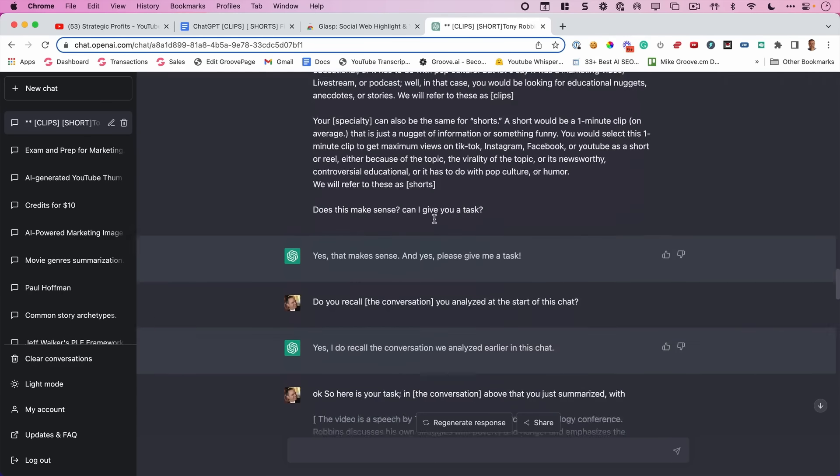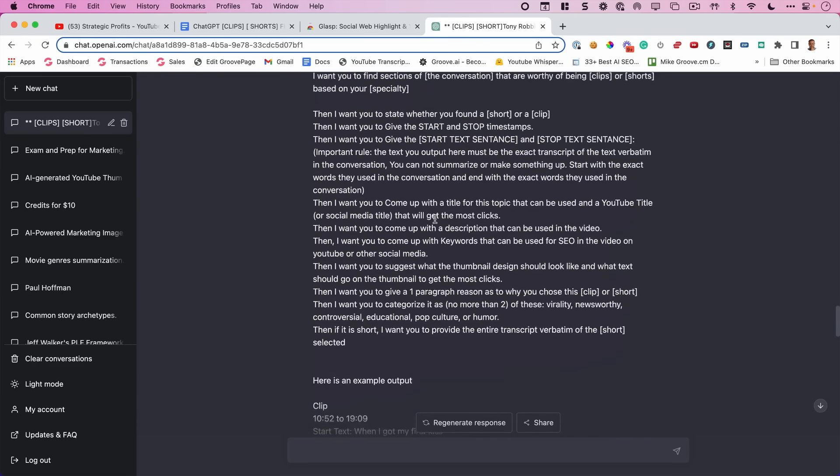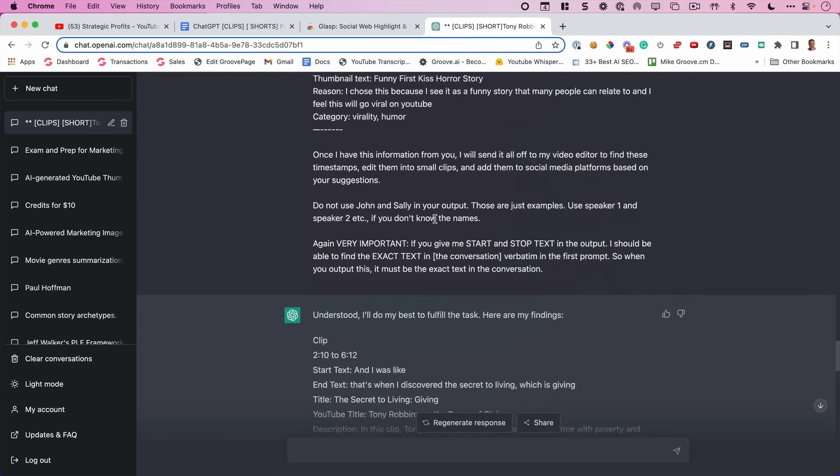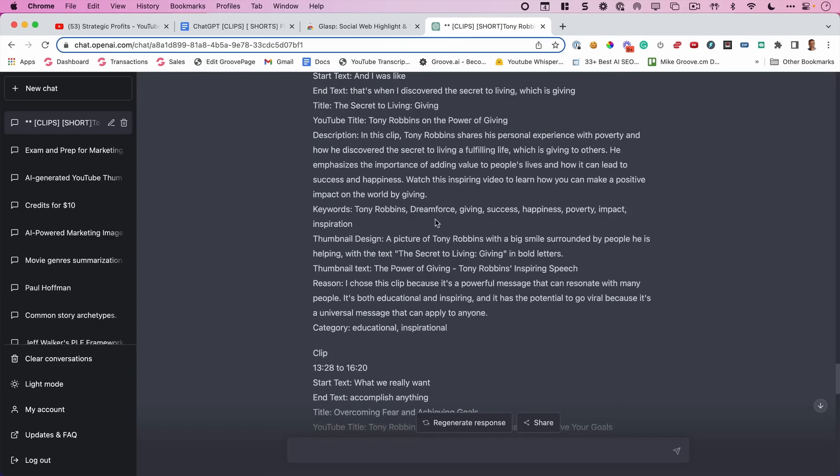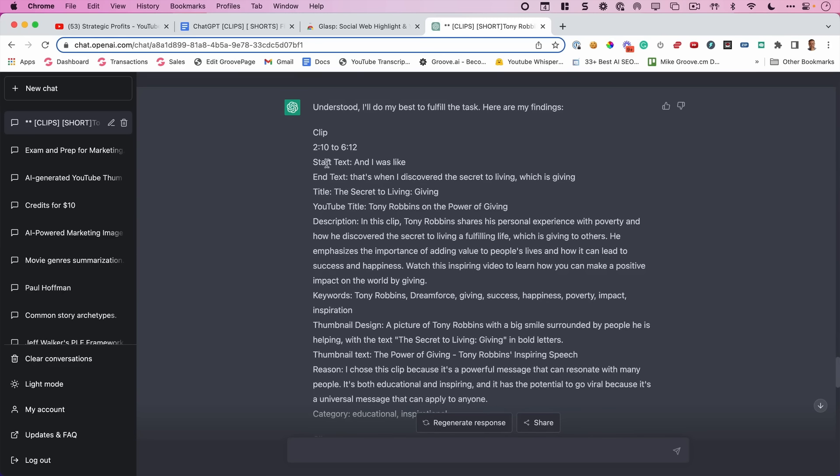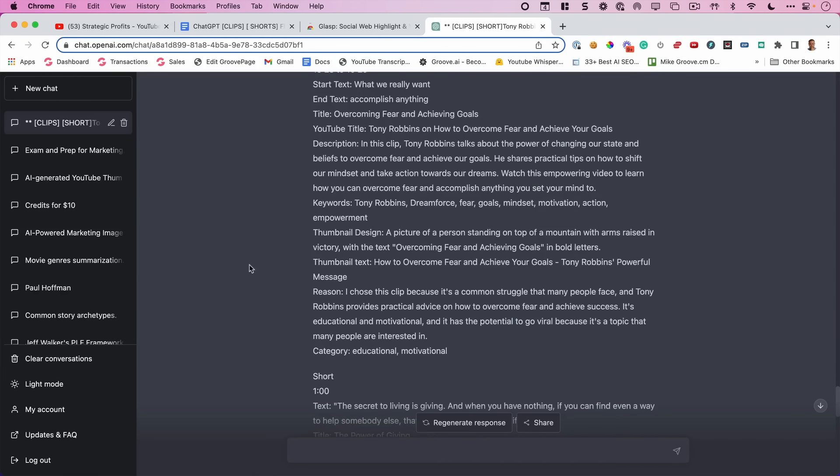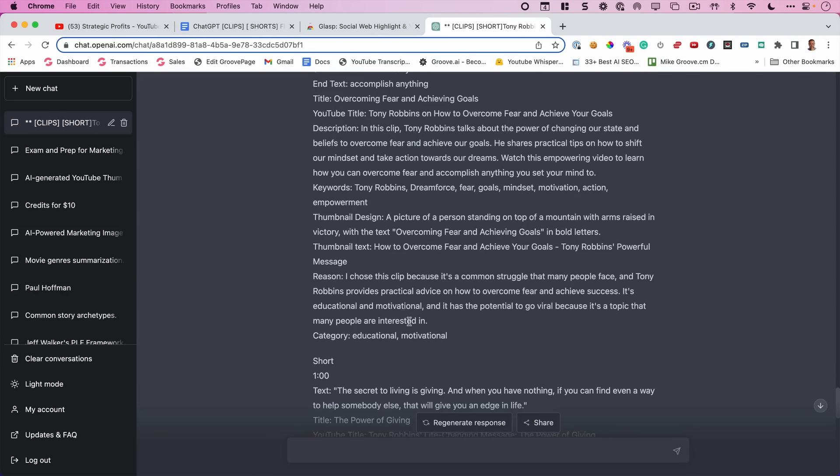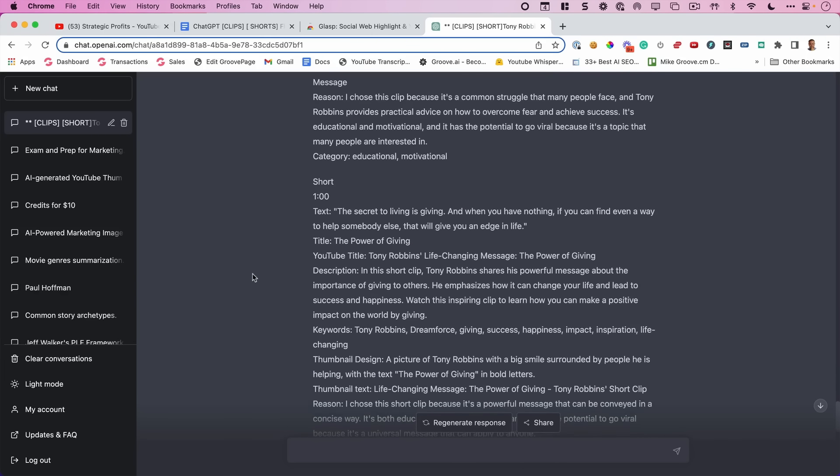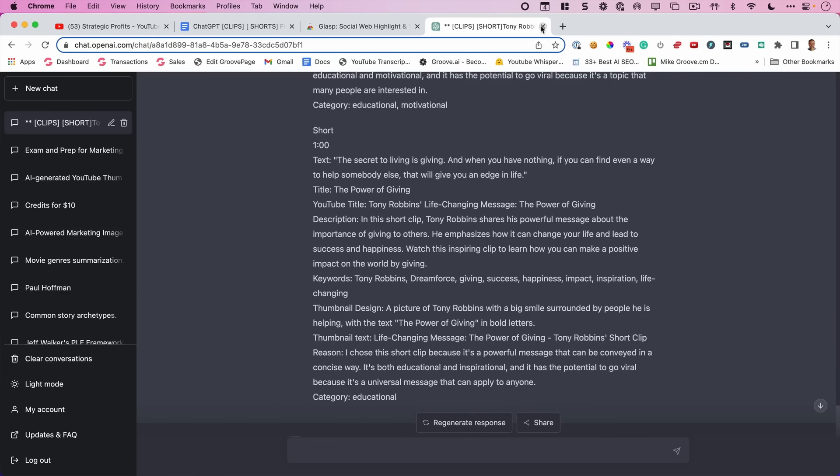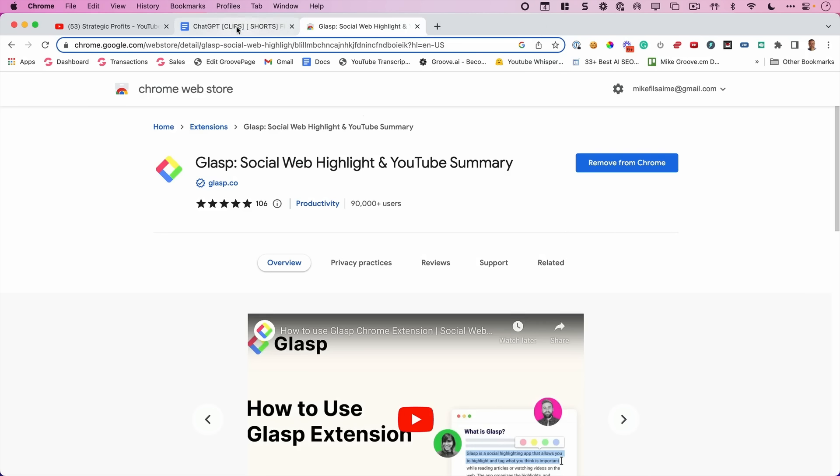And you'll do exactly what I did. And what ends up happening is you get an output that looks just like this, gives you start and stop, what the text was when it started and ended, the title for your YouTube video, your description, your keywords, thumbnail design, and the reason why it chose this clip and it categorizes it as educational, inspirational. Here's another one that gives you the reason why educational and motivational. Here's a short, a reason why.